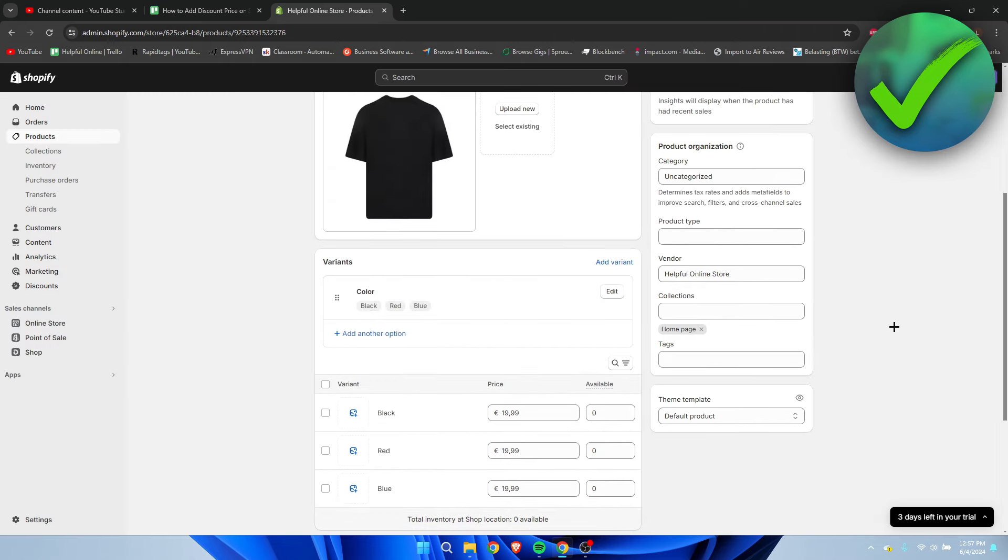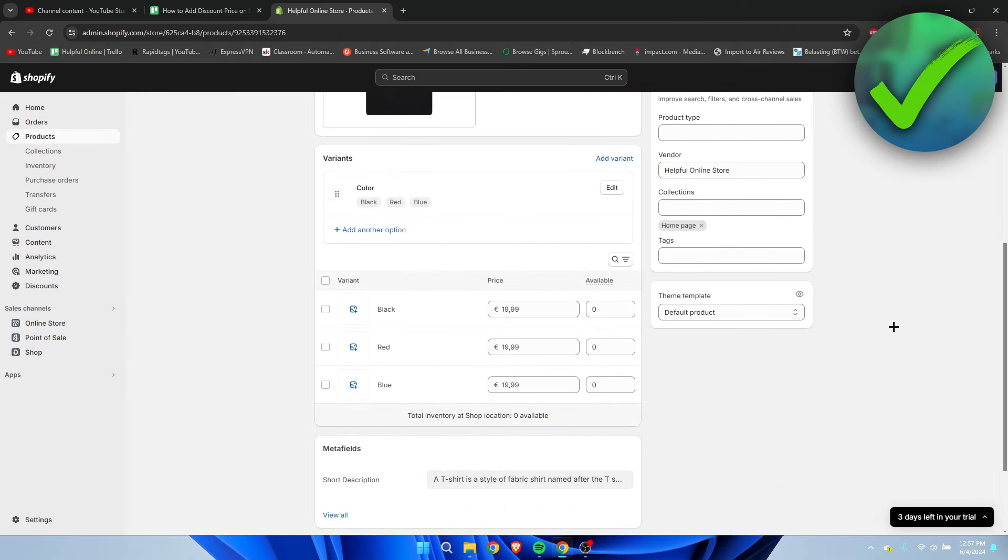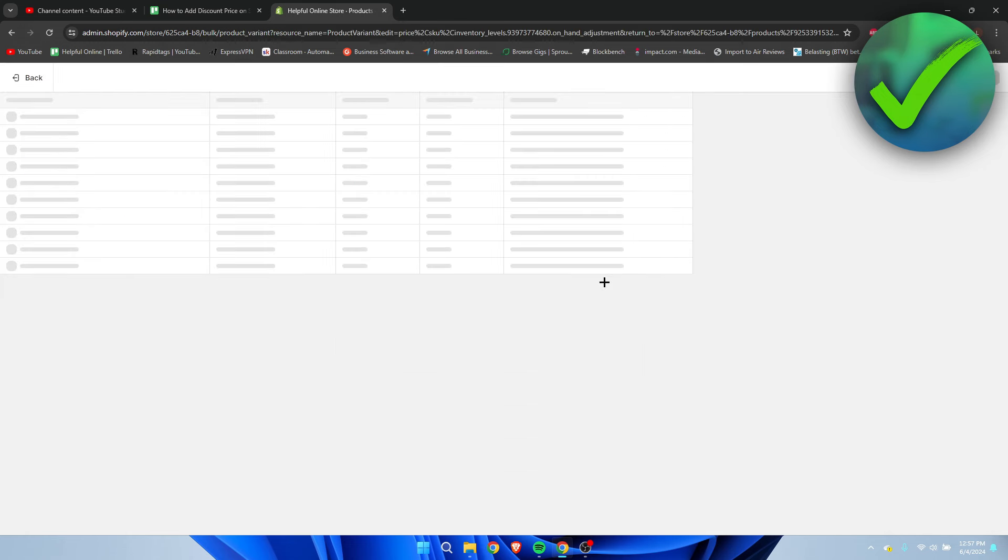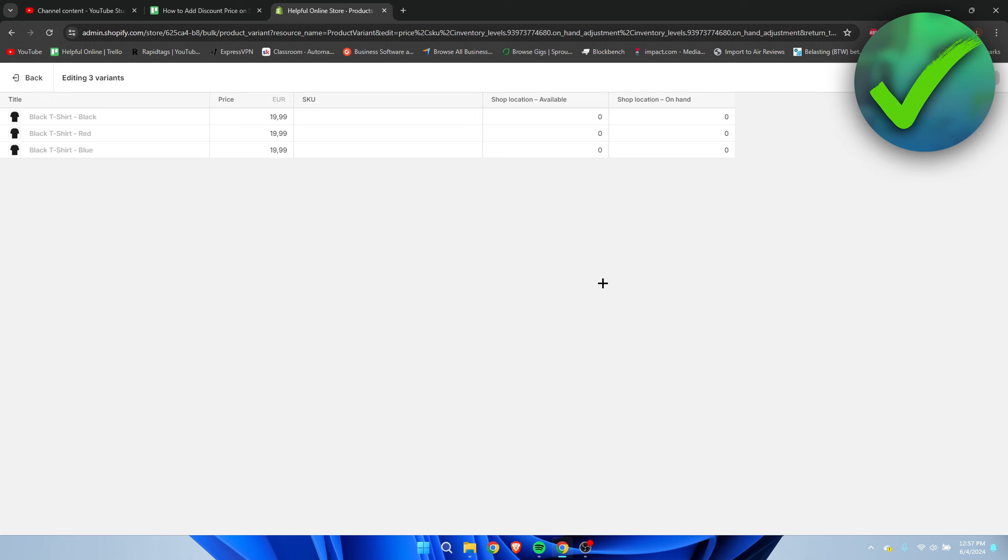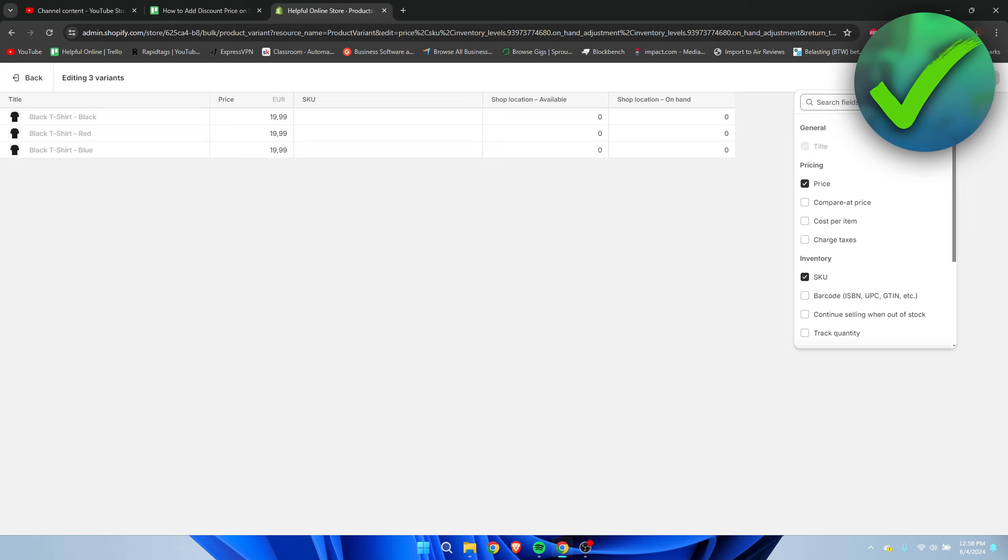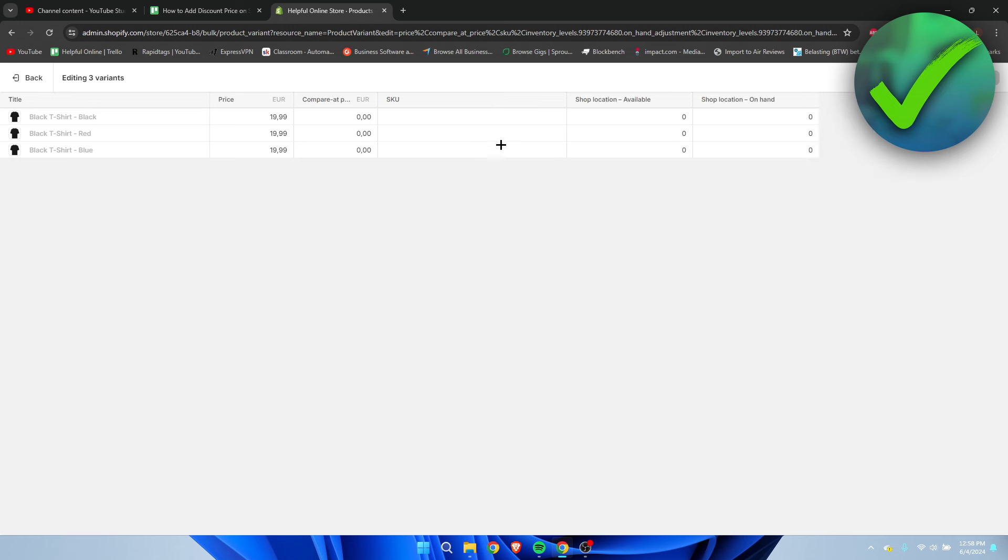To fix that, simply click on all of these and select bulk edit. Here we can see the price for each color. In the top right corner, click columns, and here we can see compare at price - we need to enable that.